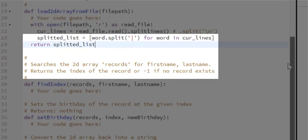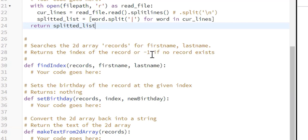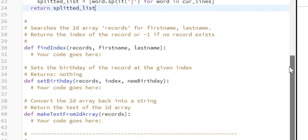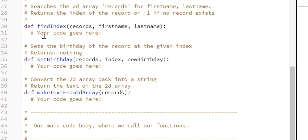For the second function, the `find_index` function: we search the 2D array for records matching the first name and last name, returning the index of the record or negative 1 if no record exists. So let's create the `find_index` function.